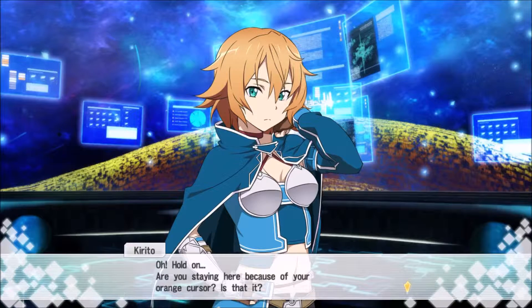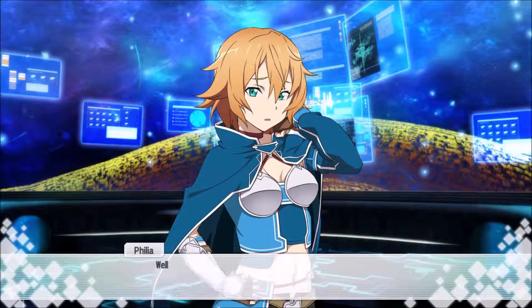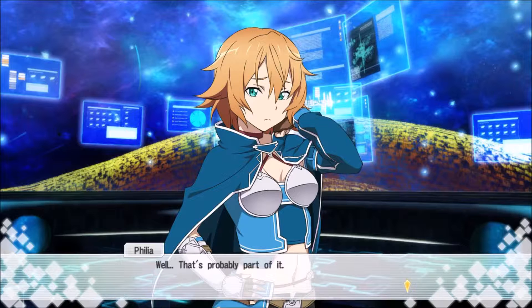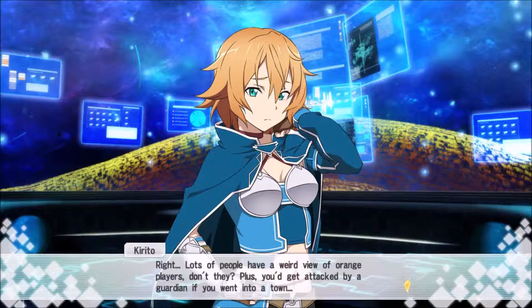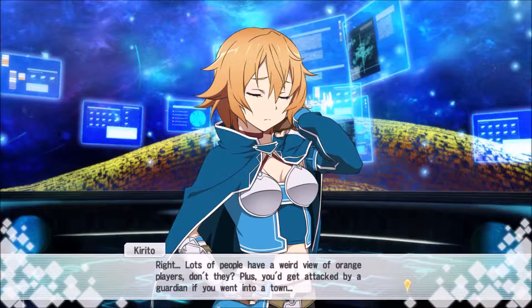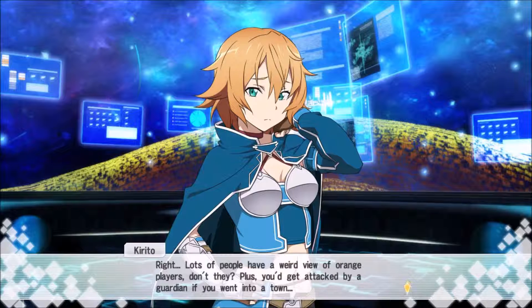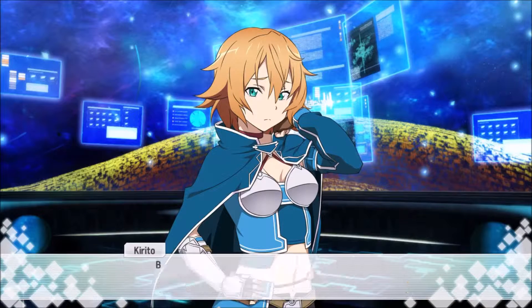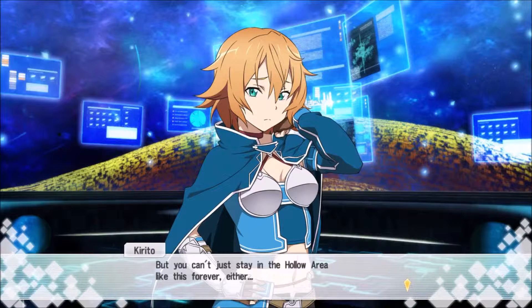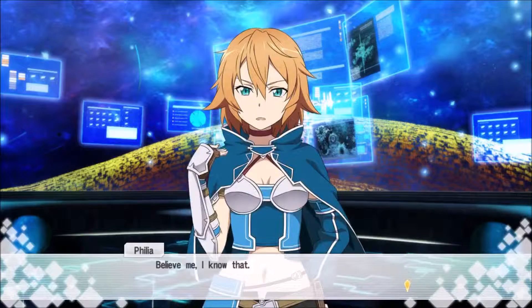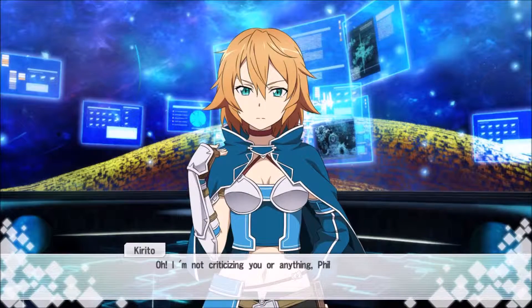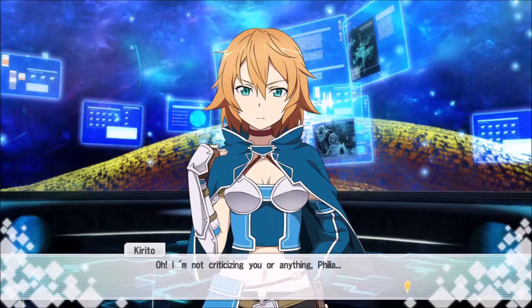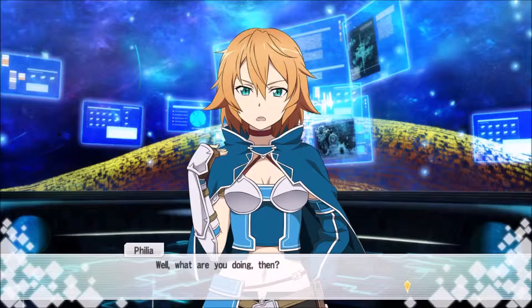Oh, hold on. Are you saying you're here because of your orange face? She's PK or she might kill someone. I don't want you to get attacked.